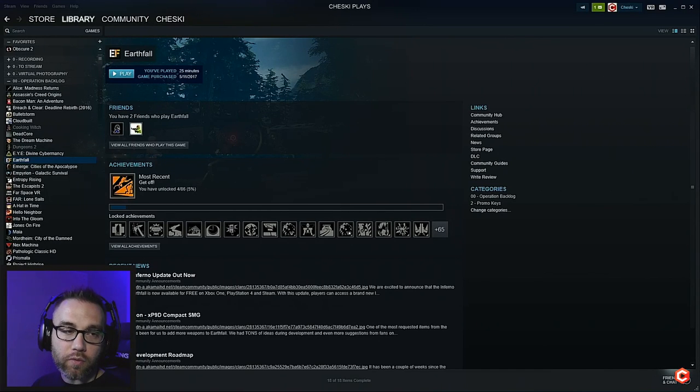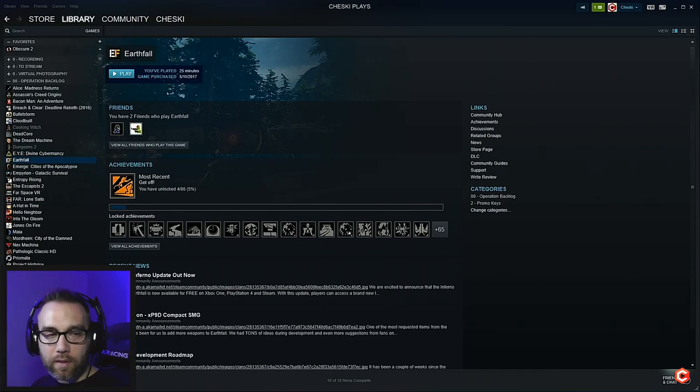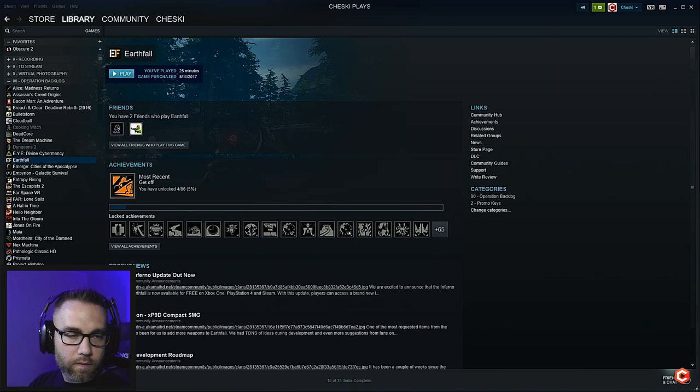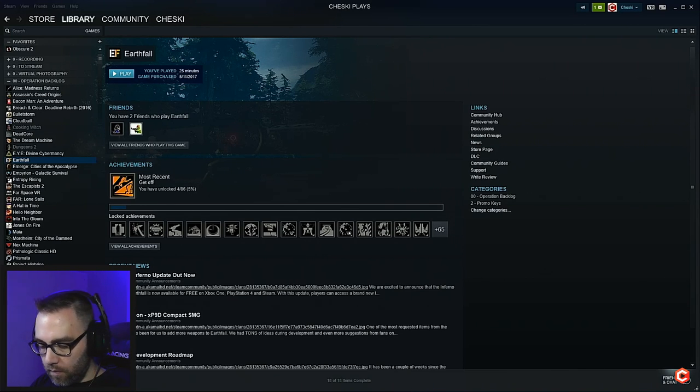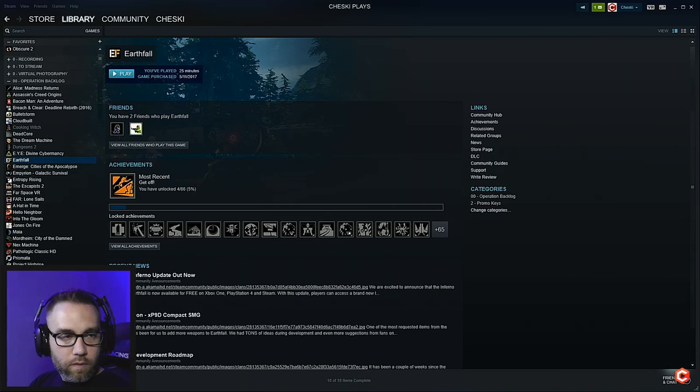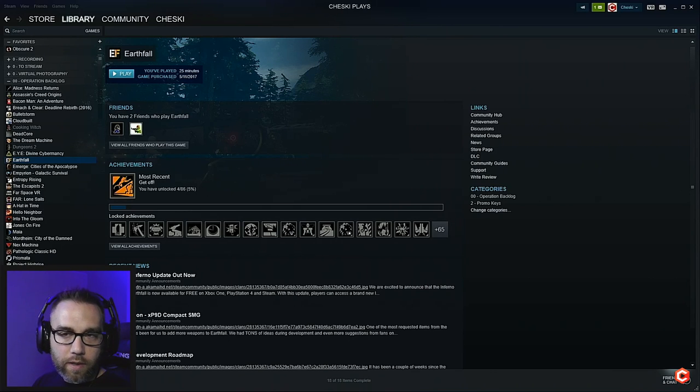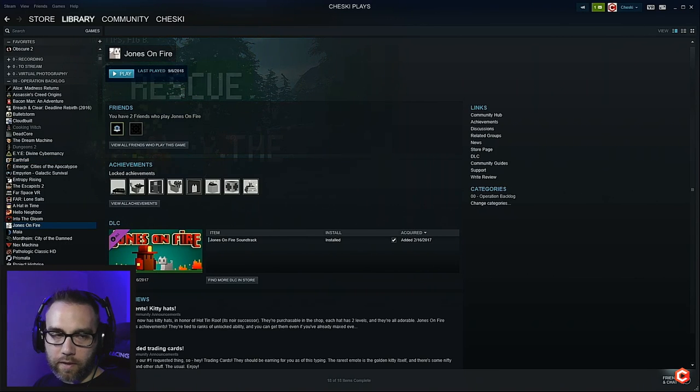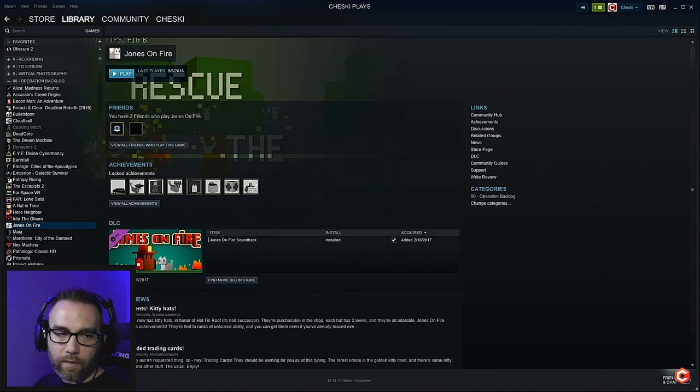Your games and demos. Hey man, that might be a good category. Games and demos, we're gonna try it. All right, so we'll go with the Jones on Fire update this.